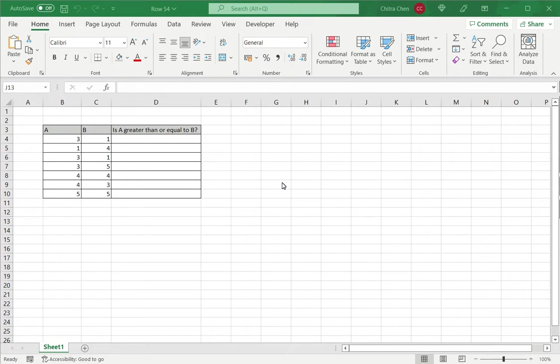How to type greater than or equal to in Excel. Excel is widely used for calculations and provides a large number of operators. One such operator that is frequently used is the greater than or equal to. There are multiple situations where you will need to test the difference between two values, whether one value is greater than or equal to another.